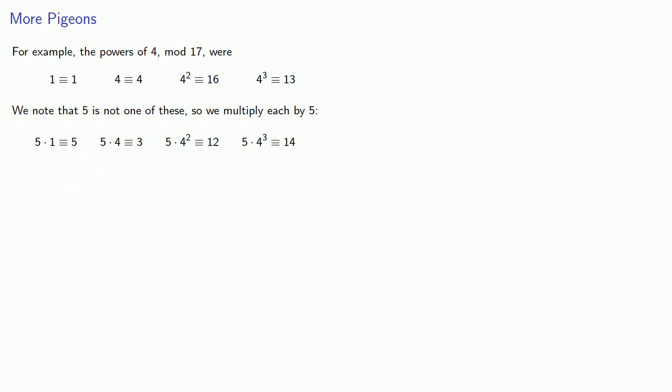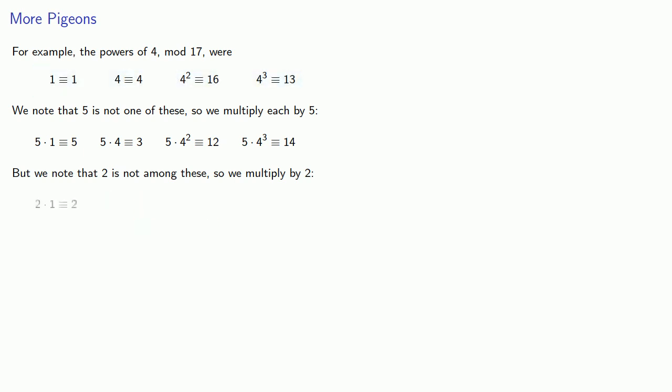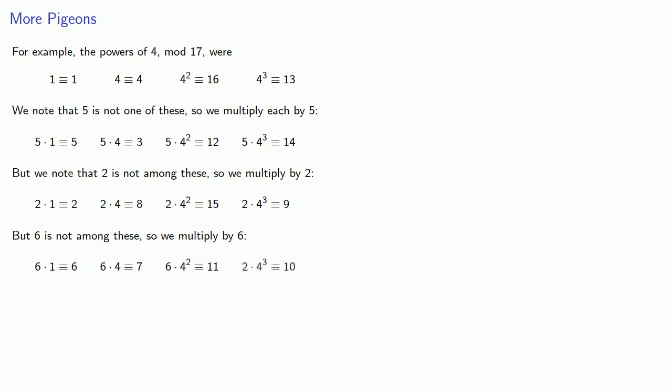Again, we have our second set of remainders, and we know that 2 is not among this set. So we'll multiply our original sequence by 2. If we look through our list, we see that 6 is not among these, so we multiply by 6. And now we have all possible remainders mod 17. They've been split up into 4 sets of 4.